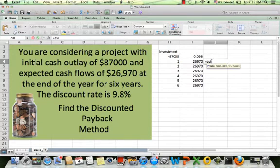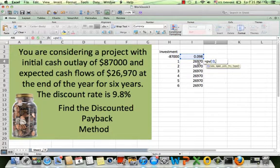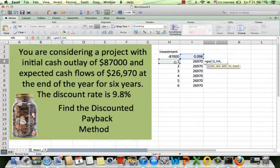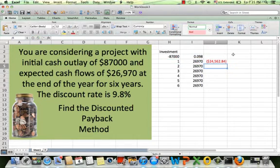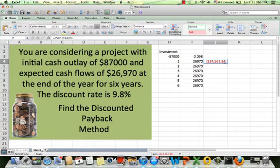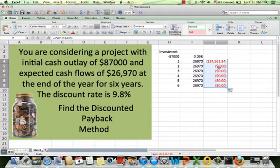I'm going to use the PV function. The rate is going to be 9.8 percent, the period is going to change — one, two, three, four — so I just click on the period cell. Payment is going to be zero, and the future value is going to be the cash flow. This will give you the present value of each cash flow. Now if I drag this down so Excel copies the formula, I'm going to have an error.